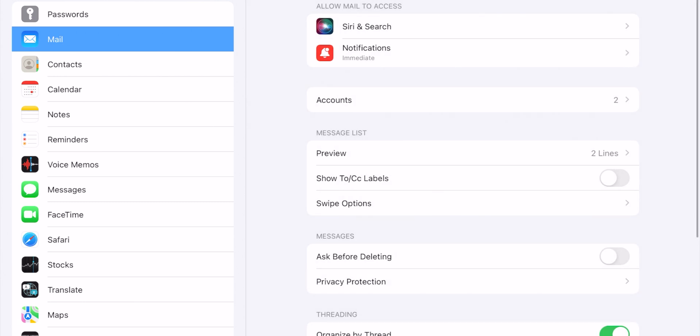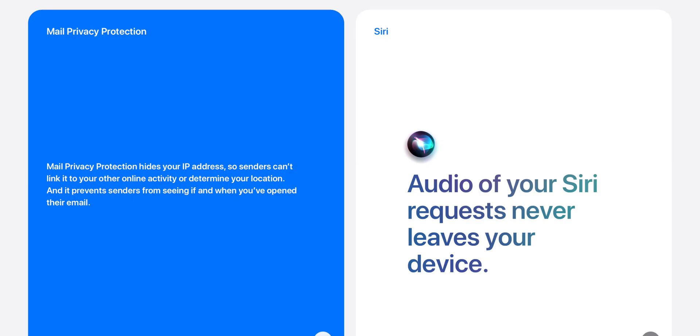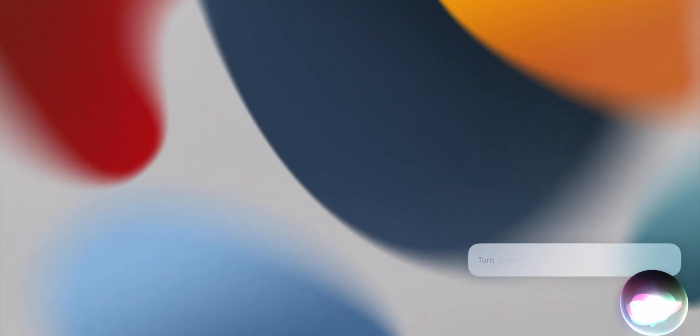Siri also gains improvement with speech recognition, so whatever audio is being processed is actually being processed locally on your device. This also means that Siri can now perform many tasks without an internet connection.